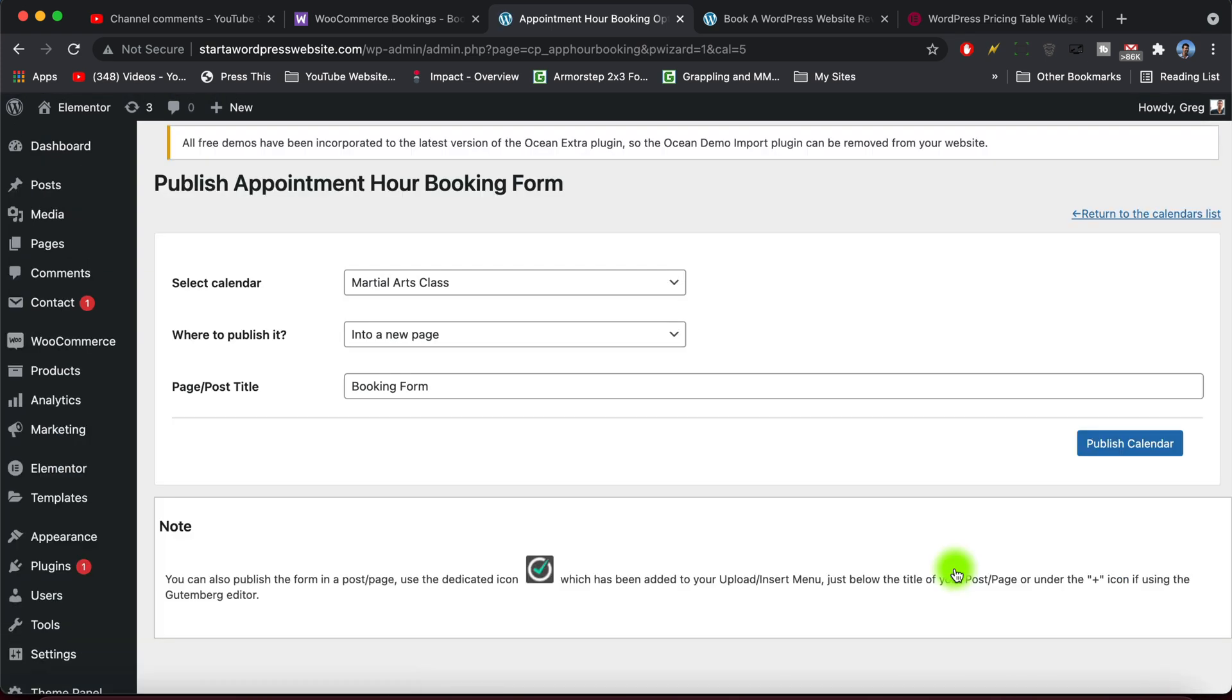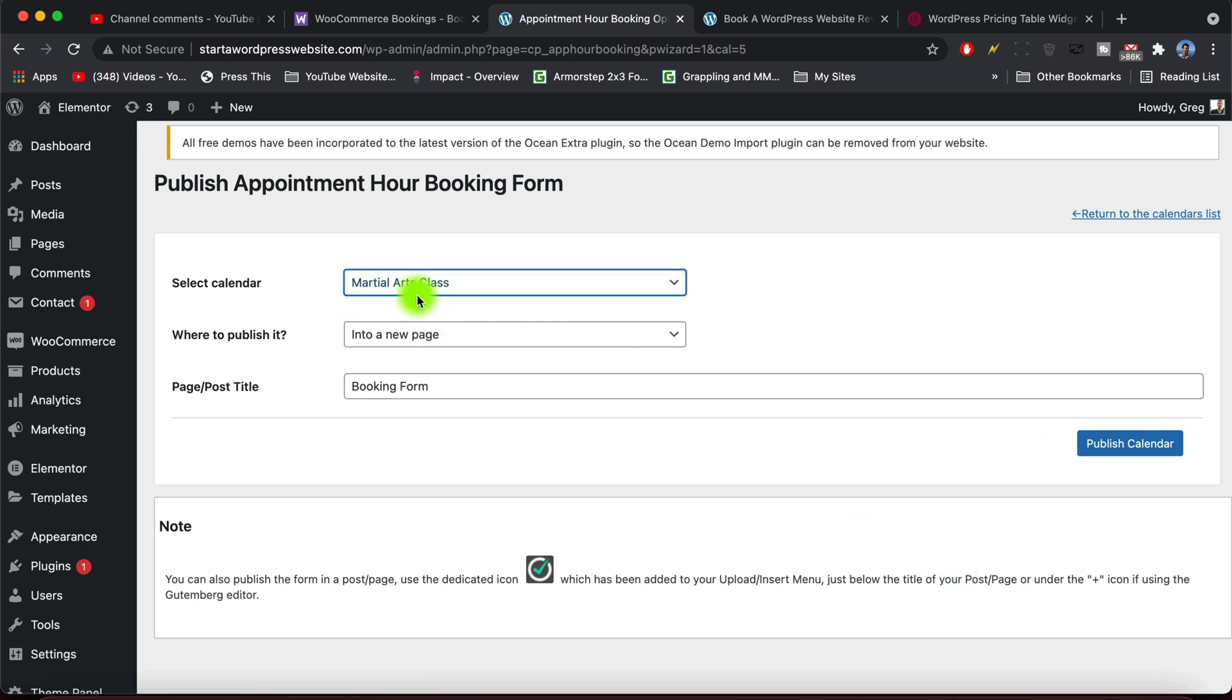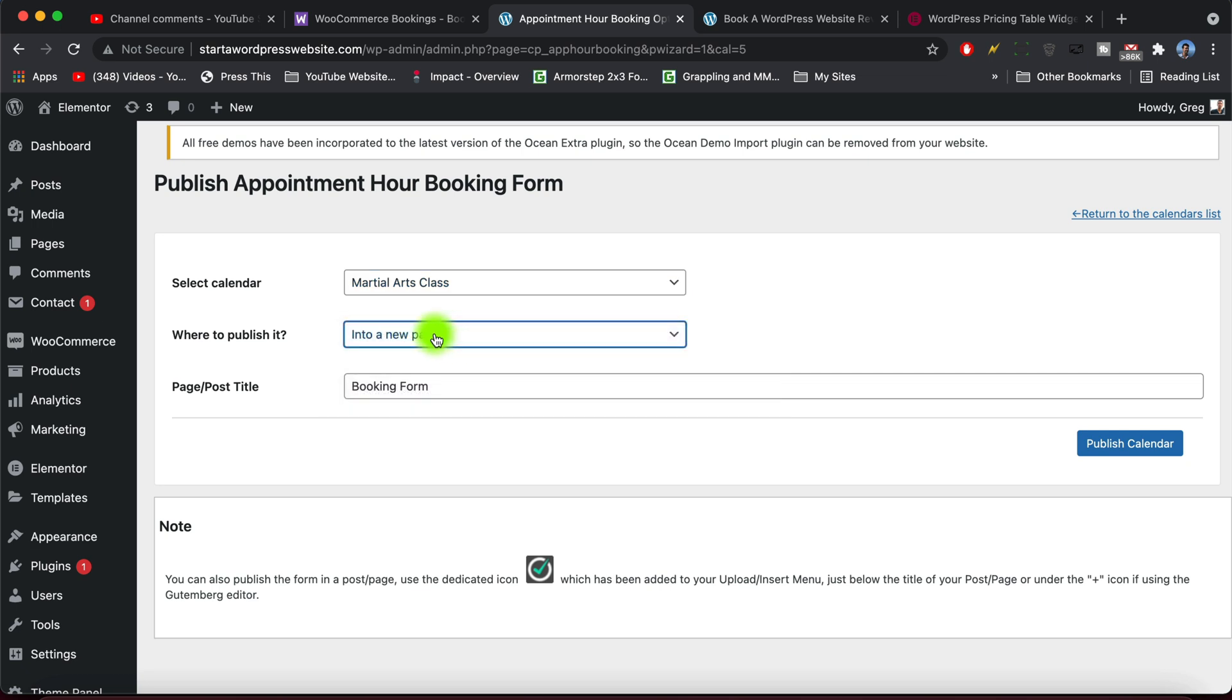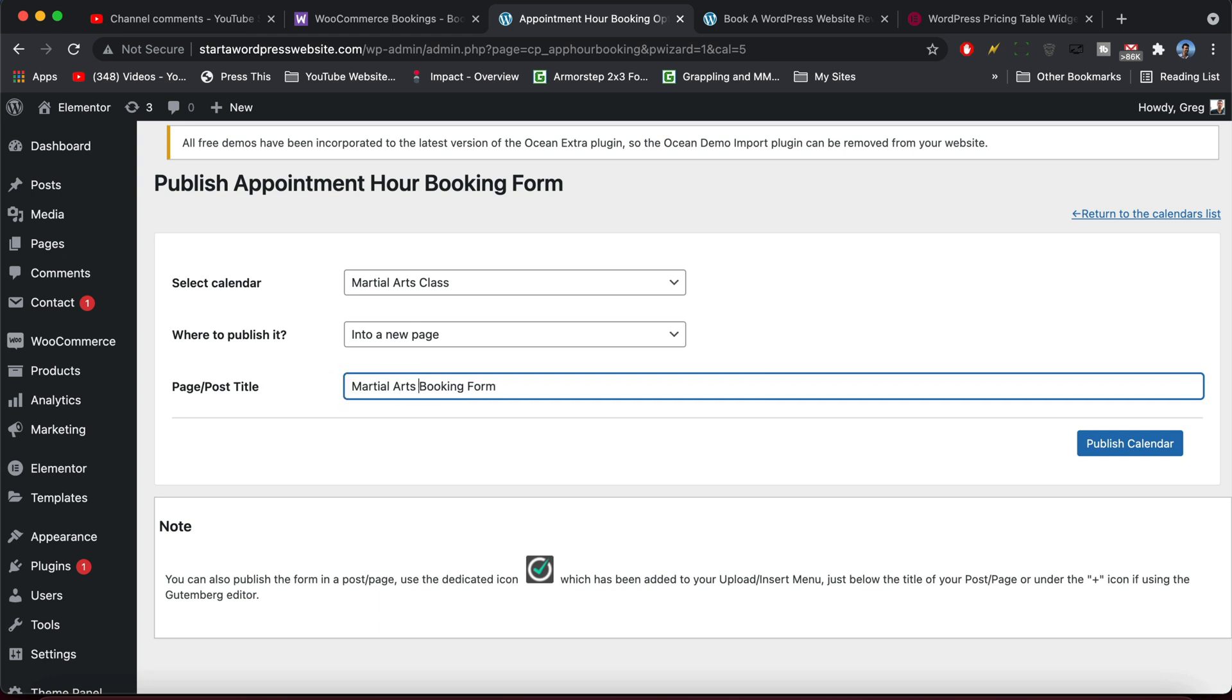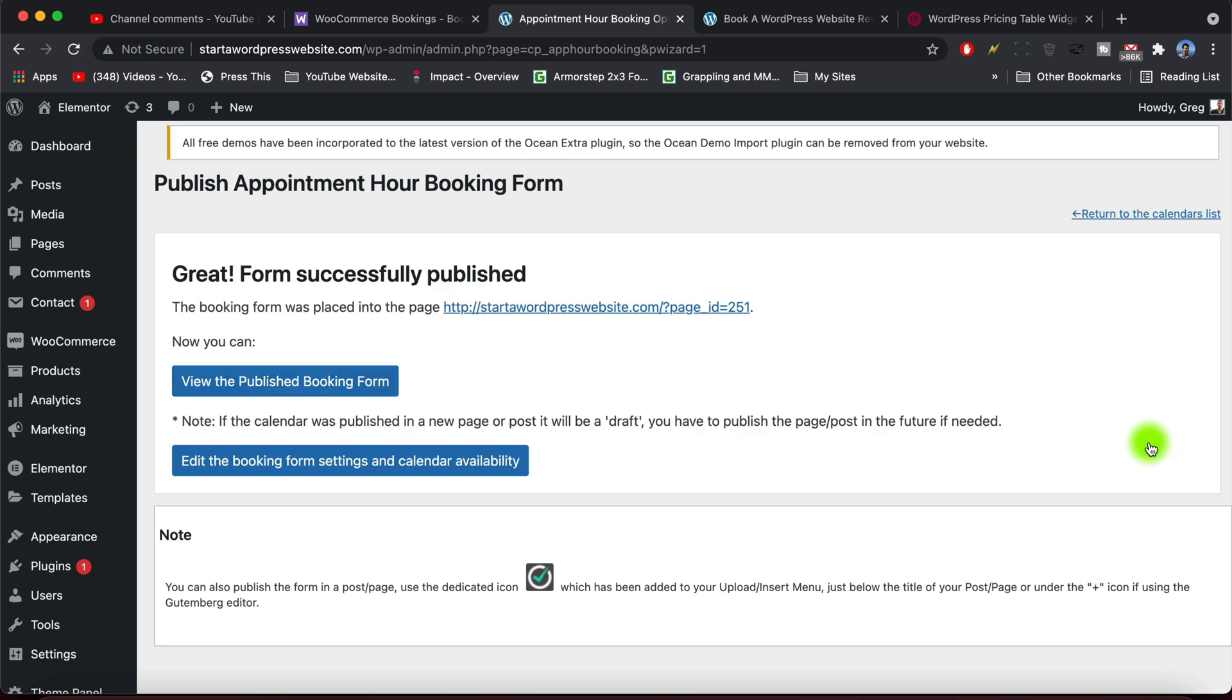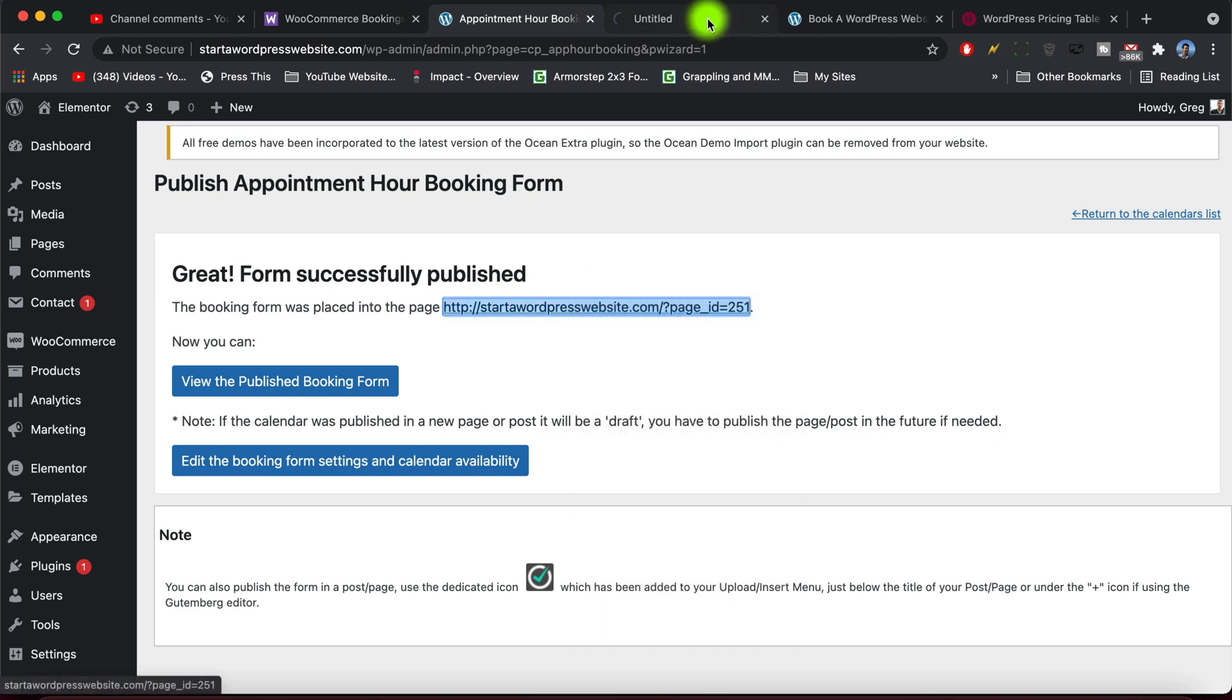Okay guys, so it's going to ask you where you want to publish it. Let's make that go from the martial arts class into a new page. And we can just call this, let's just call this martial arts booking form because we already have a couple that are called booking form by default, and publish calendar. So really sweet, really smooth. This plugin went ahead and set up a new page for us right now. It's in preview and you can look at it right here if you just open it in a new tab.